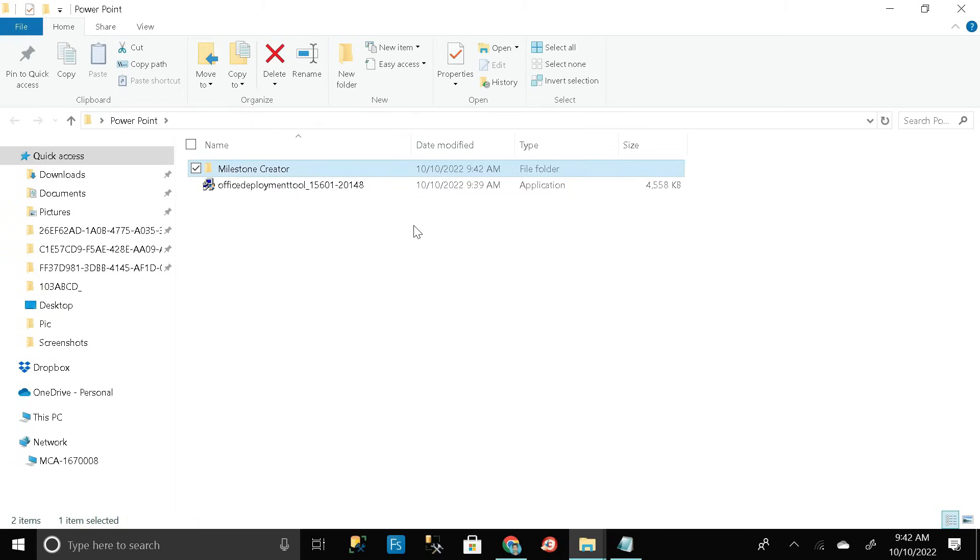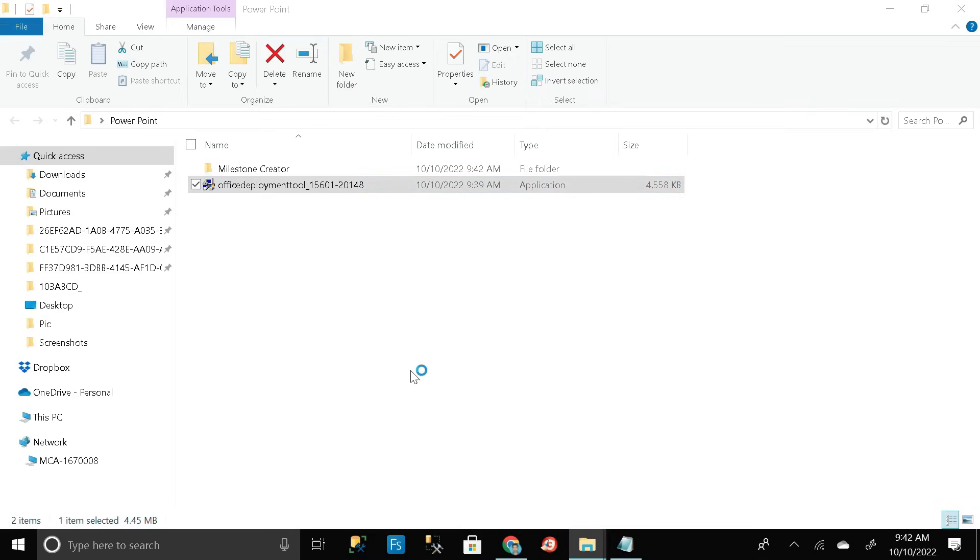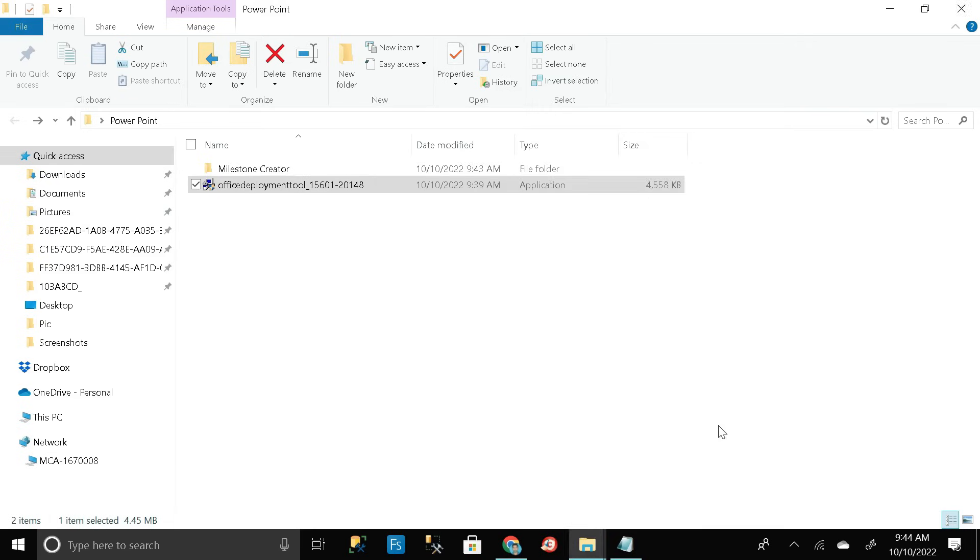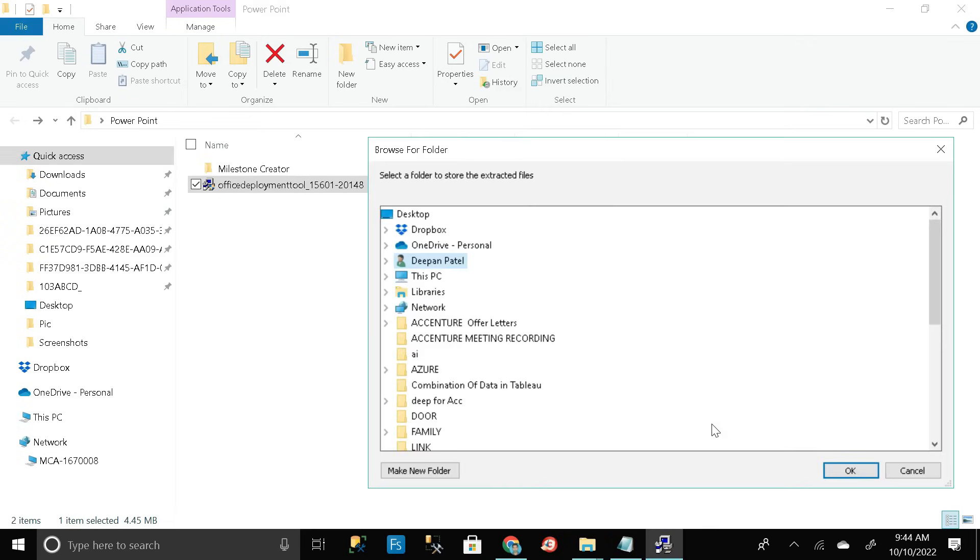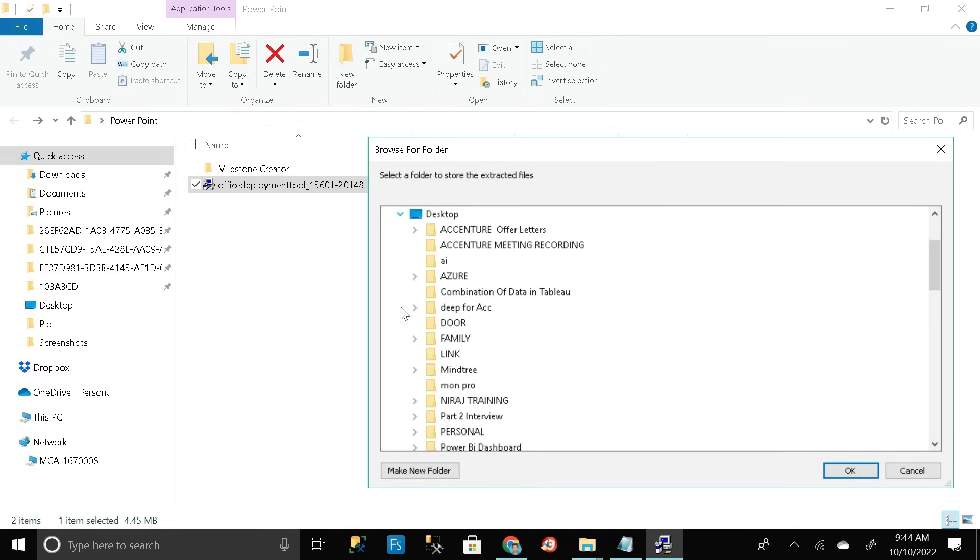Then click on this exe file, right click on it and click on run as administrator. Click on yes, then click on this checkbox, then continue. Then select the path, so just click on this PC, then desktop.